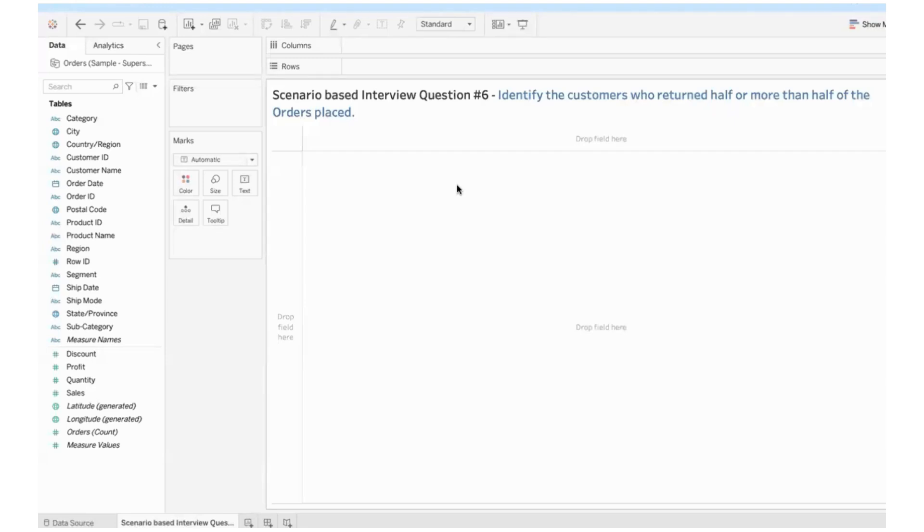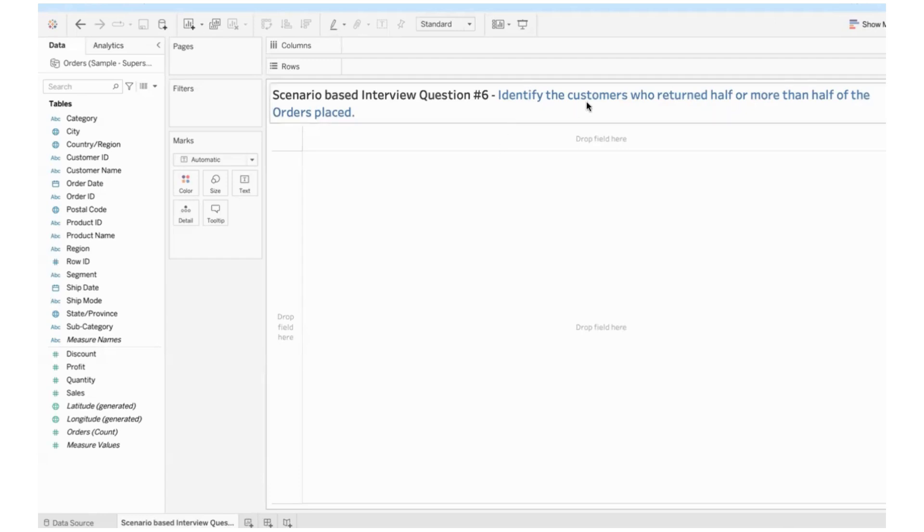Hi, friends. It's been a long time. I hope you're all doing well. So I have one scenario based interview question for y'all. We need to identify the customers who have returned half or more than half of the orders placed. If you get this requirement, how will you approach it?